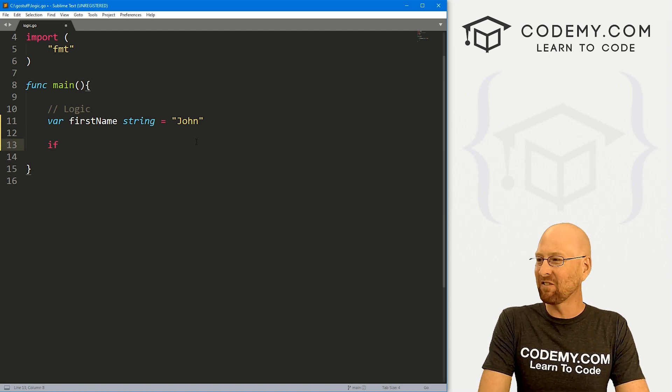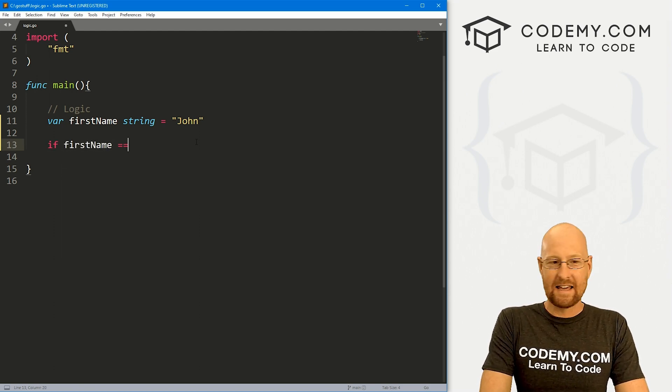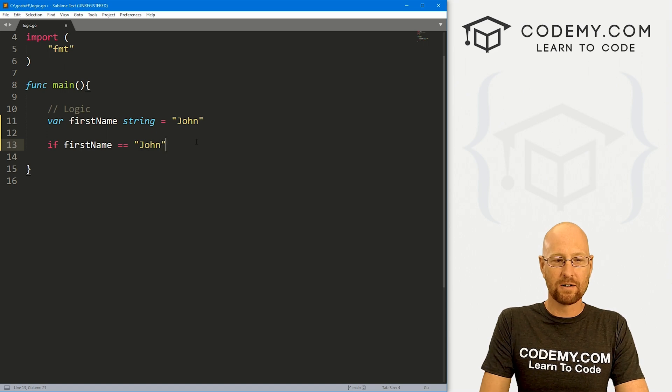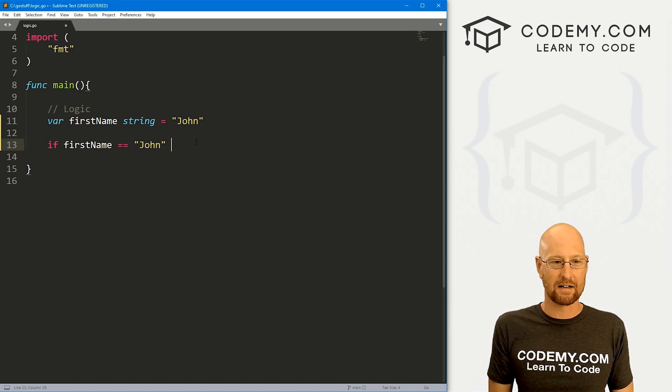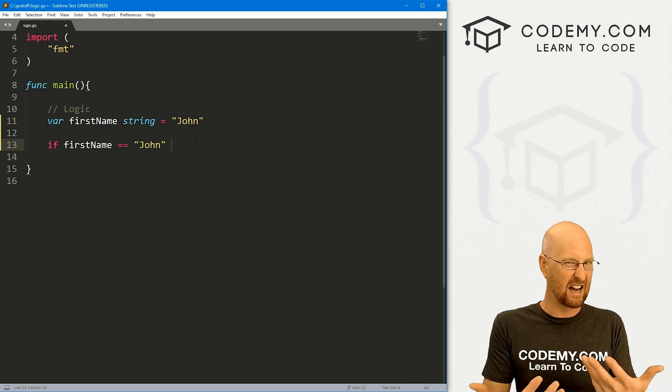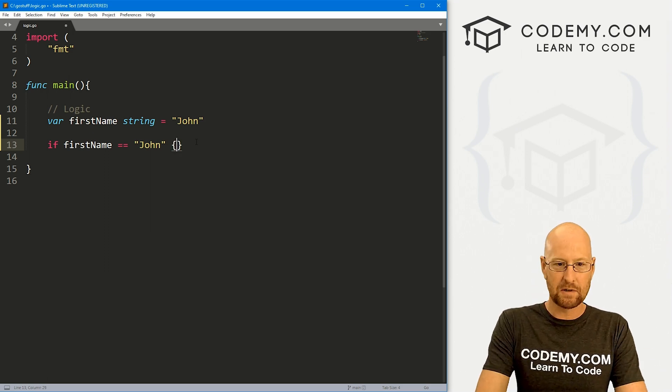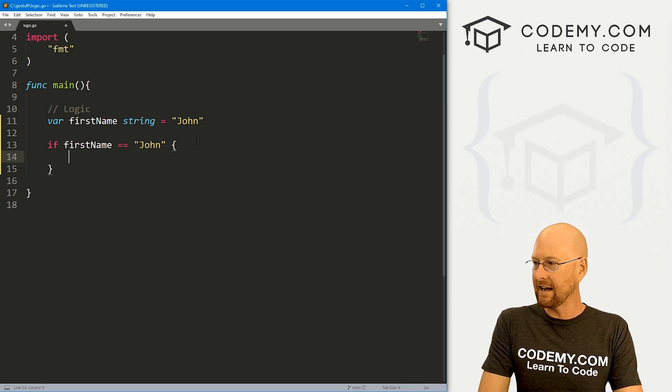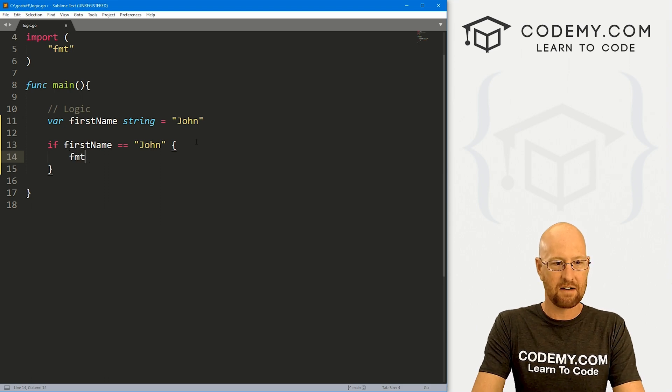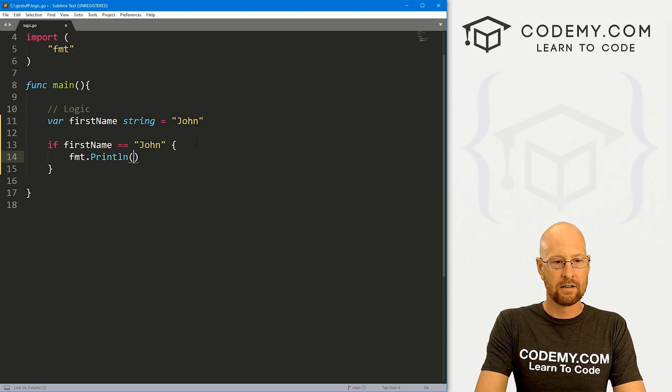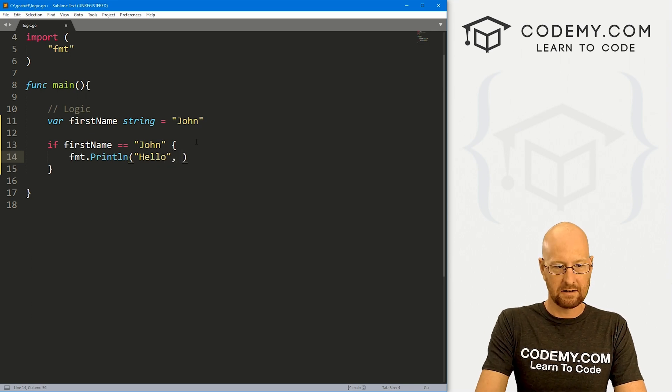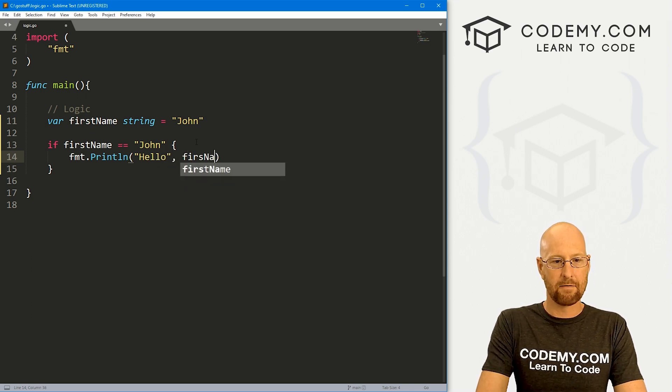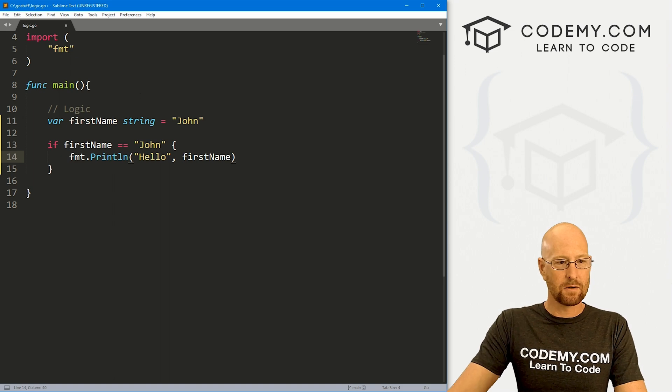So let's go if firstname equals John, and notice the double equal to sign. That's our comparison operator that compares things, it doesn't assign things. And to do logic, we just use brackets. So then inside of here we do whatever we want to do. So let's say fmt.println, and let's say hello, and then let's print out the firstname variable. And that's it.